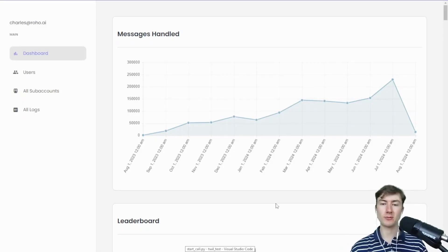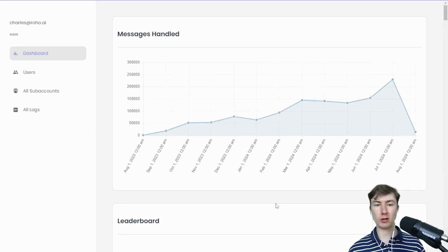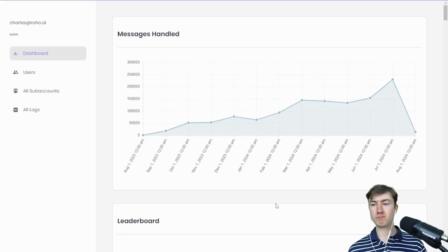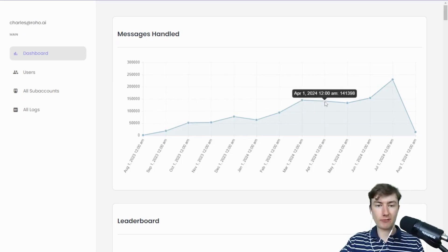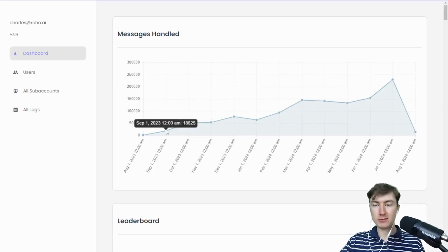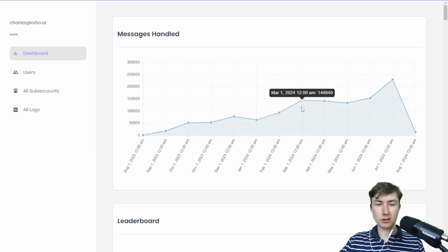Hey everyone, Charles here. Just wanted to come on here and make a quick video showing you guys what I've been working on and the new update. First of all, I want to show you this graph. This is basically a graph of all the messages that are sent using Roho, so we're getting some traction here.